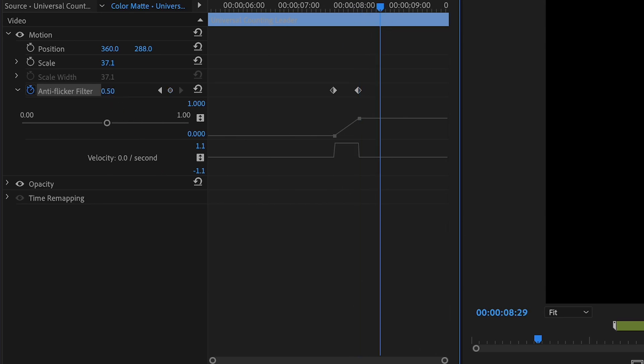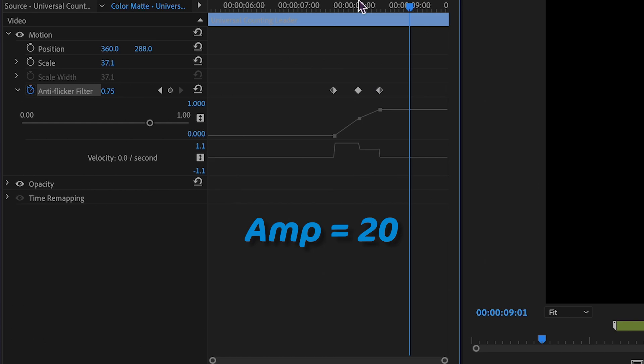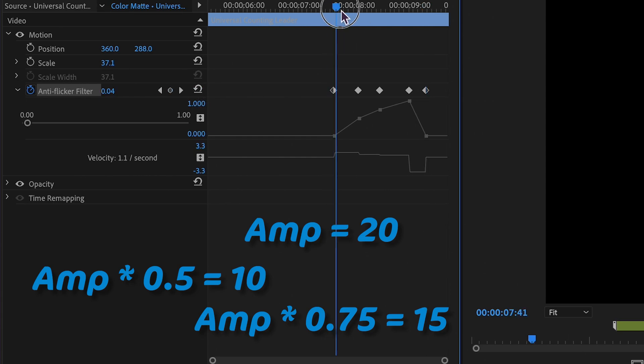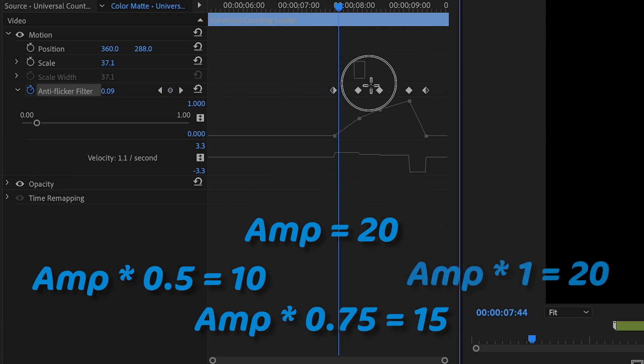For example, if you have an amplitude value of 20, setting the anti-flicker value to 0.5 will reduce the amplitude to 10, 0.75 will reduce it to 15, and 1 will keep it at 20.